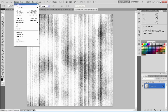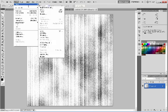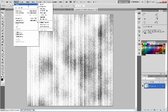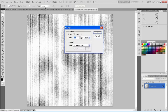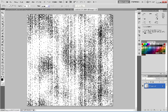Go back to Image again, Mode. We're going to go to Bitmap this time. I'm just going to leave these at 72. And the method, we're just going to use Diffusion Dither. Hit OK.